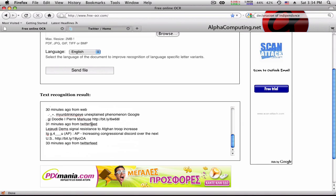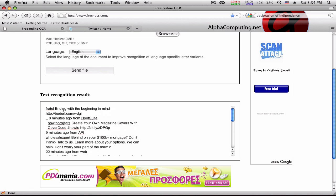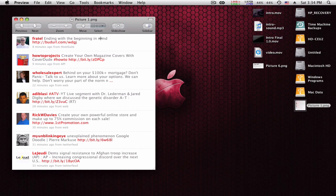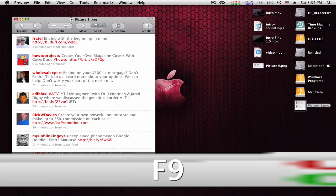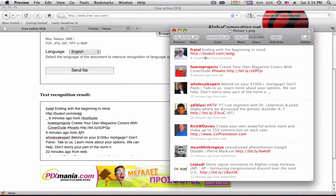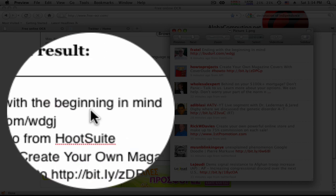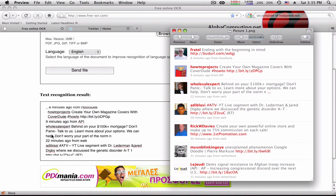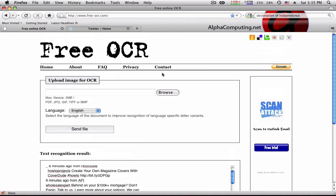It's been processed. So 'fragile ending beginning in mind' — let me open up that image as well to see how well it has done. And here we are: 'fragile ending with beginning in mind' — yep. 'Eight minutes ago from wherever, how to projects' — yep. 'Nine minutes ago from API' — which is his own custom thing — yep, it's done that correctly.